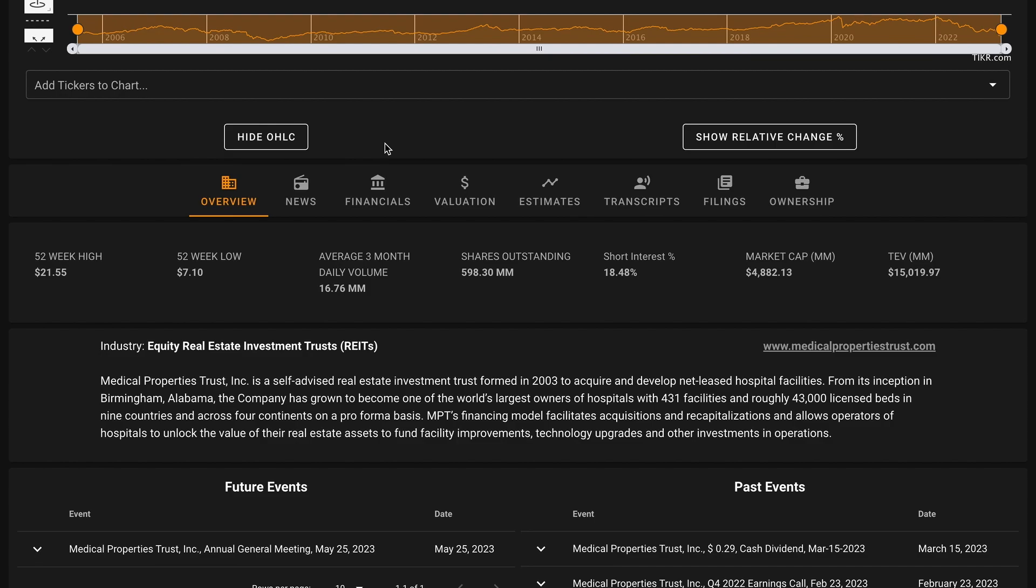To learn more about the business, Medical Properties Trust Inc. is a healthcare facility REIT. The company operates one segment which owns and leases healthcare facilities. The vast majority of Medical's revenue is generated in the United States, followed by Germany and the United Kingdom.